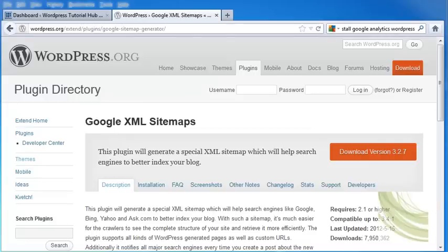Hi. For this tutorial, we're going to take a look at how to create an XML sitemap automatically using Google.